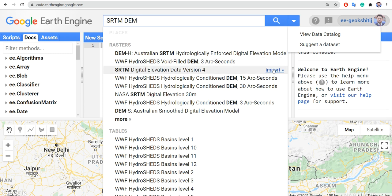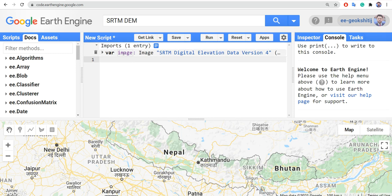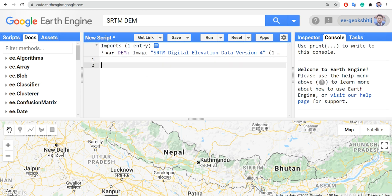Now let's import it. Because this is an image, it gives the default name 'image'. Let's click here and change it to 'dem'. We have now loaded the image, so let's visualize it.